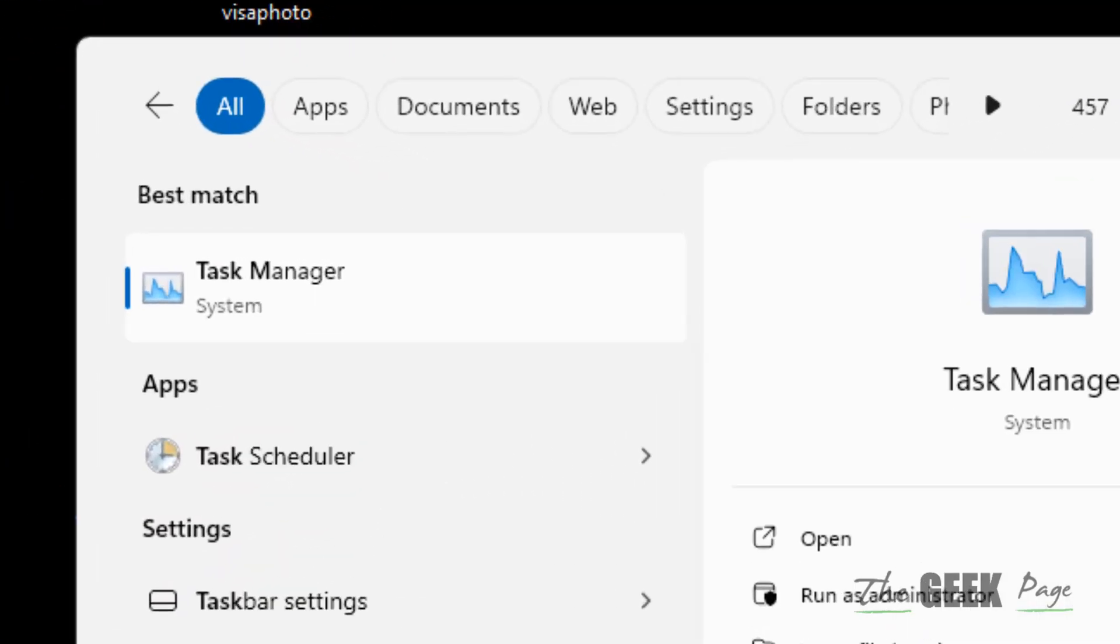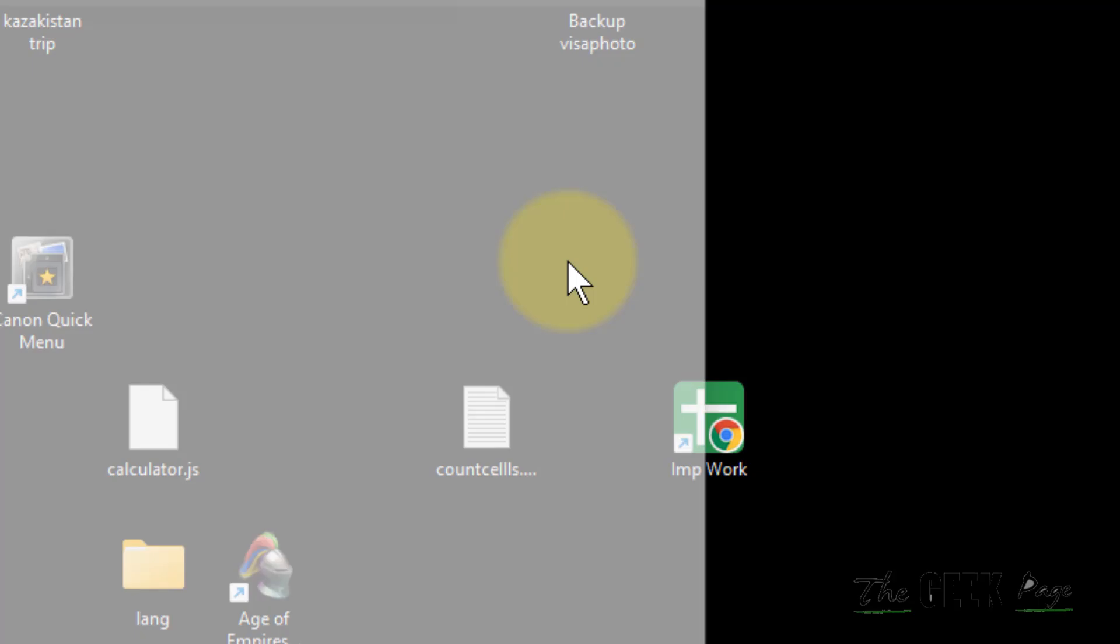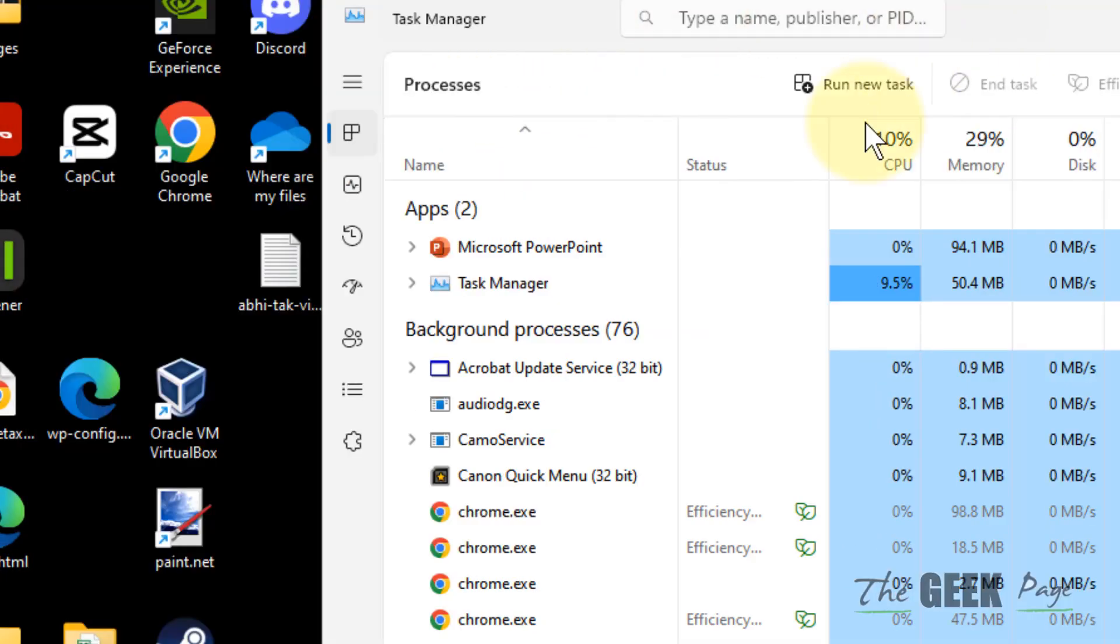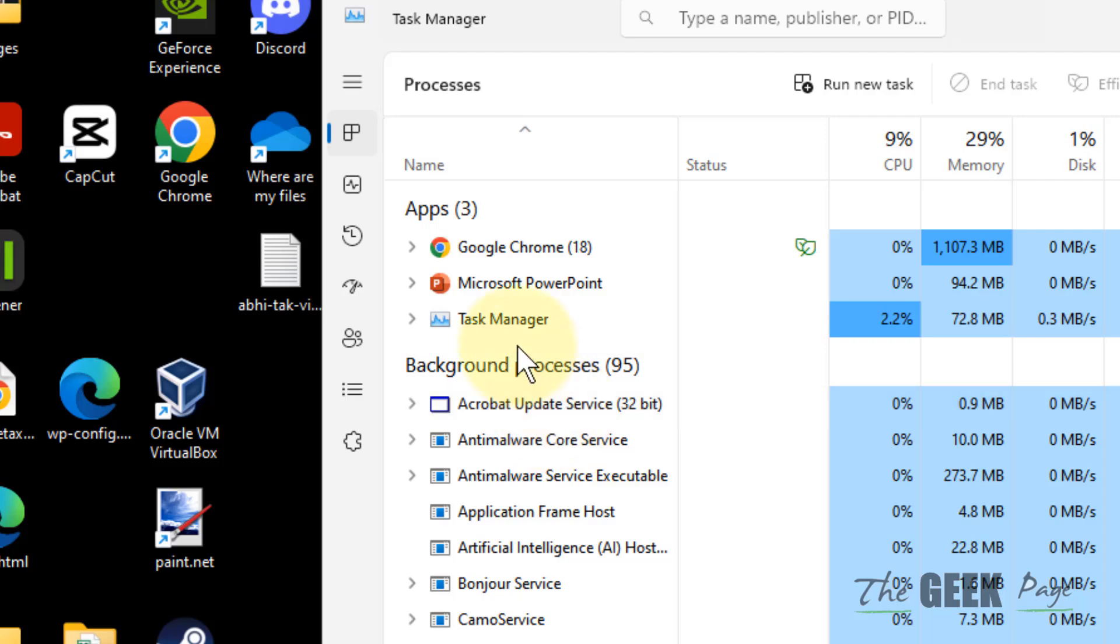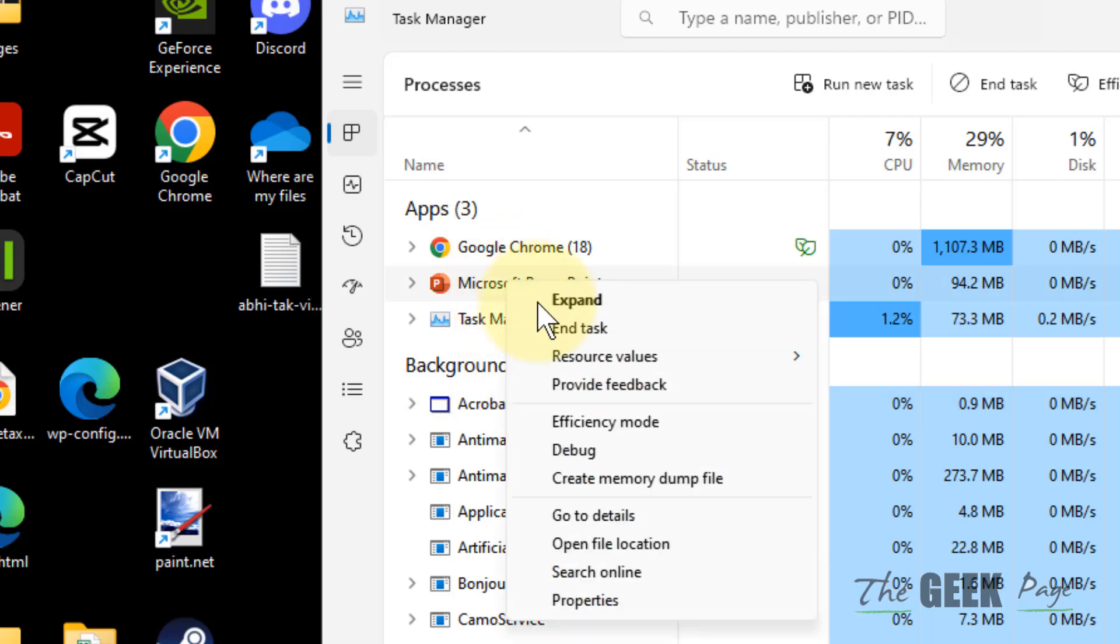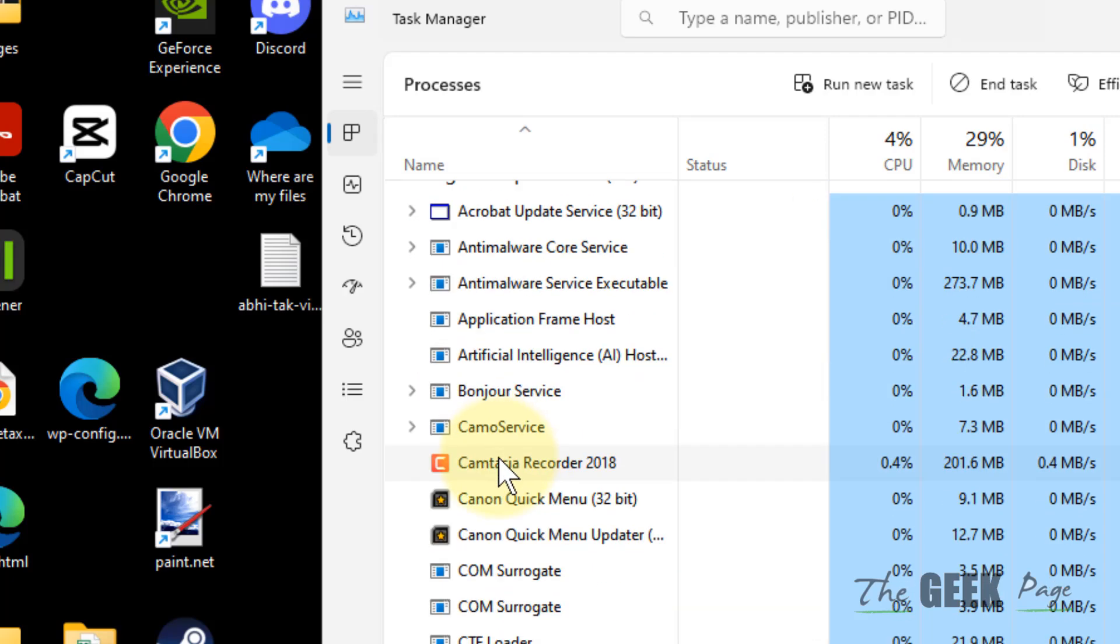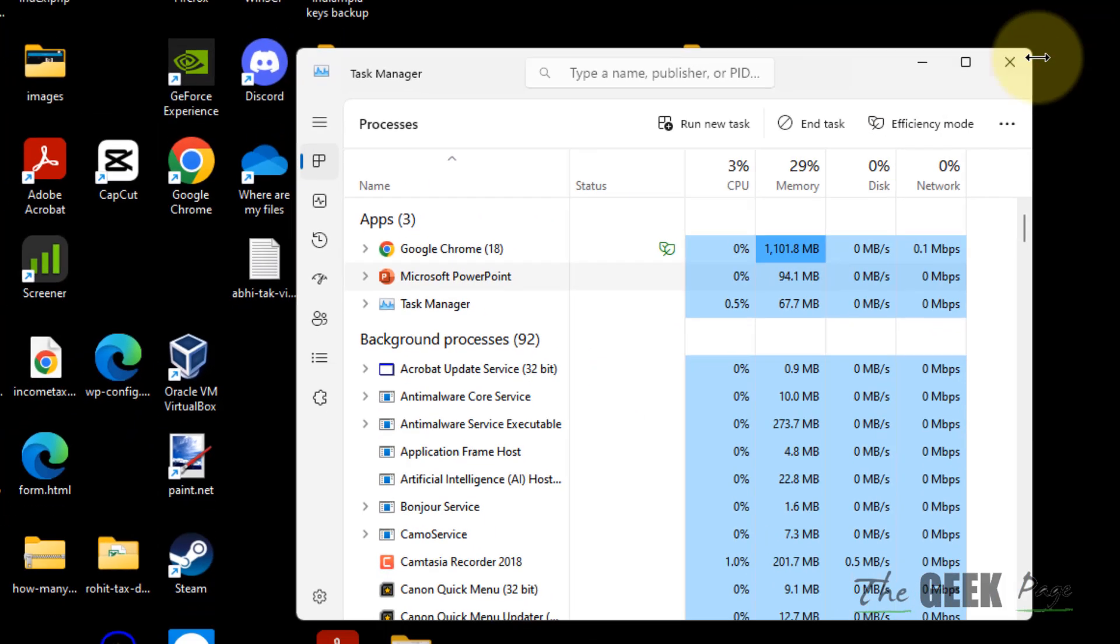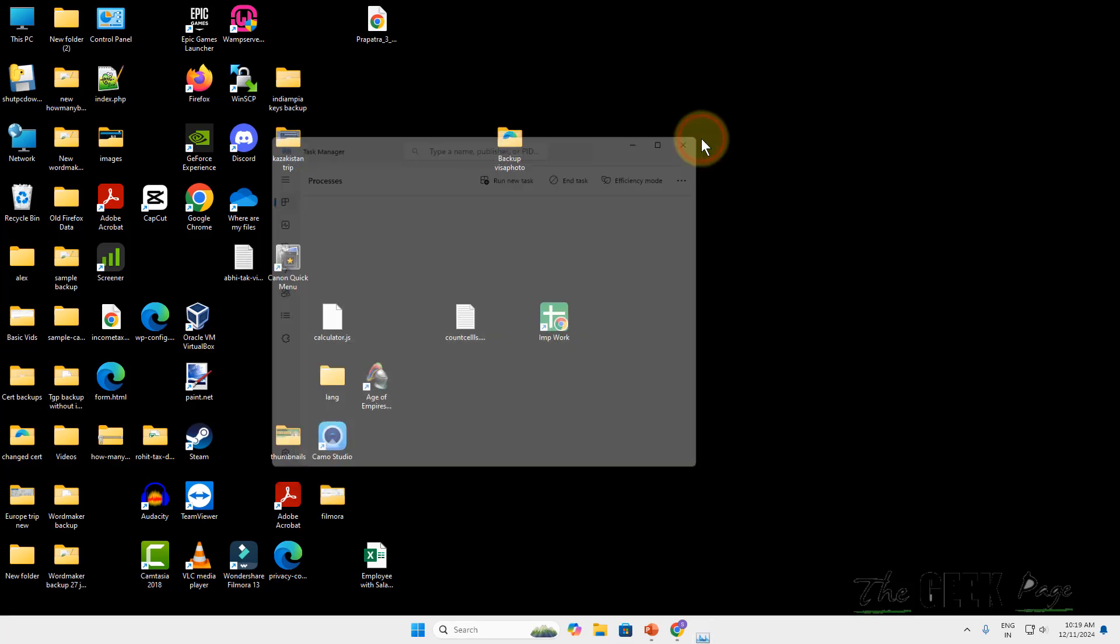Search for Task Manager and make sure the TradingView app is not running in the background. If you can find TradingView app here, just right-click and end task to be sure. It will be at the top if it's open in the background. Now you have closed it and closed the background process.